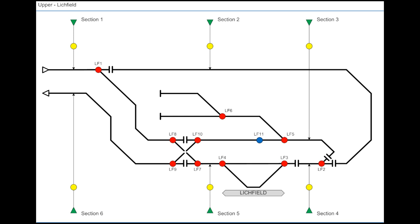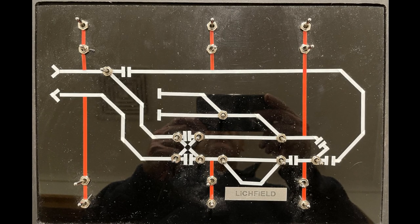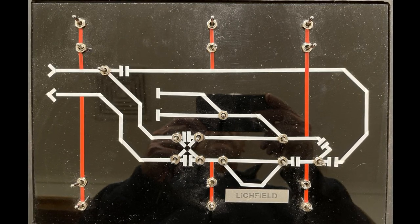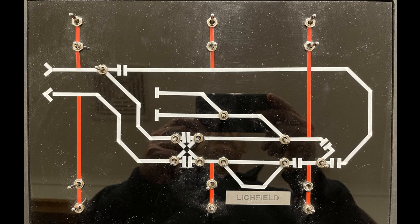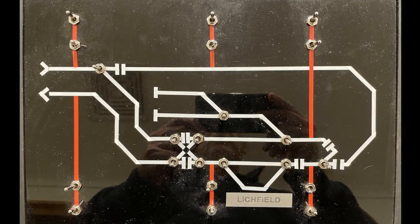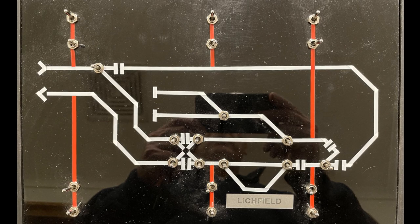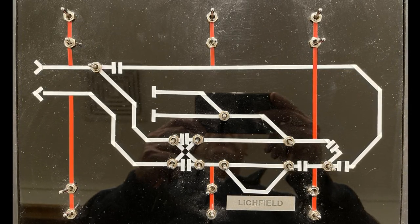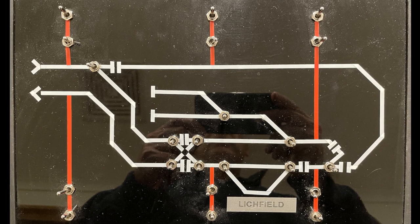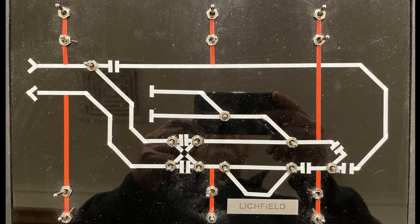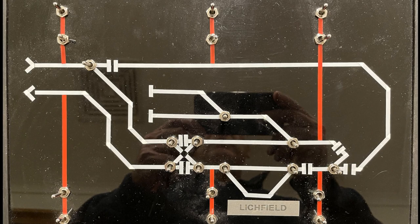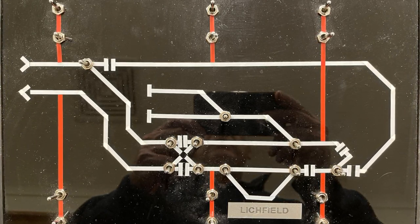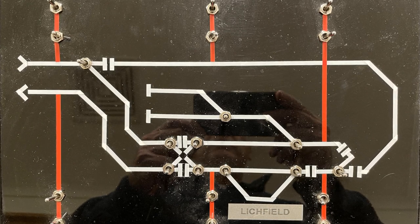So each control panel is made from an A4 size three millimetre acrylic or perspex sheet. The white and red lines are using gridding tape. Gridding tape's often used on white boards for creating a permanent line that isn't easily erased.